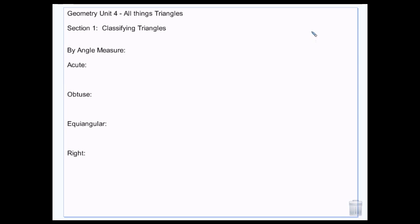Classify triangles. There are two different ways to classify triangles. We can classify them by angle measure, or we can classify them by the lengths of their sides. And you can classify them by both at the same time.